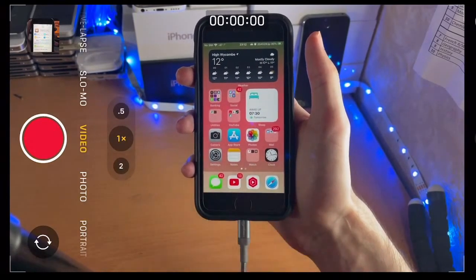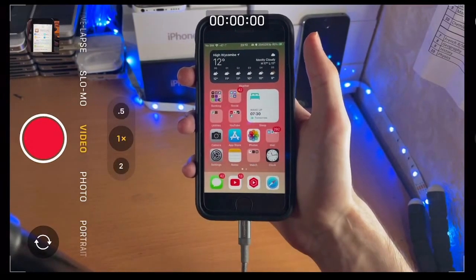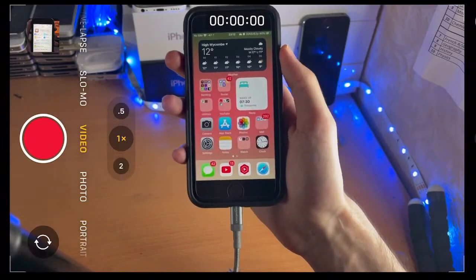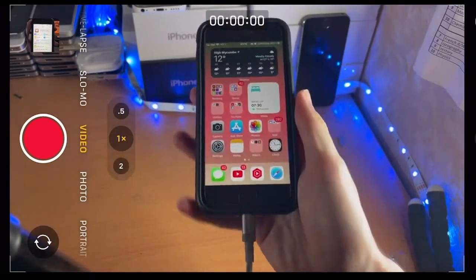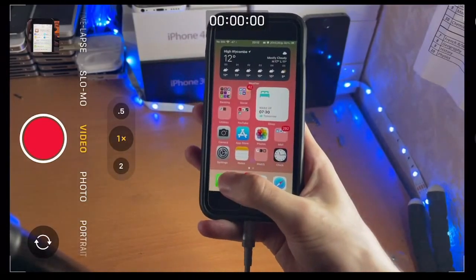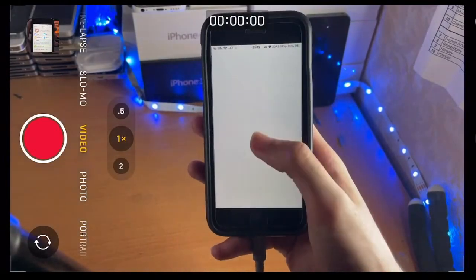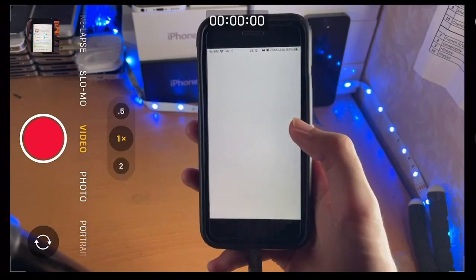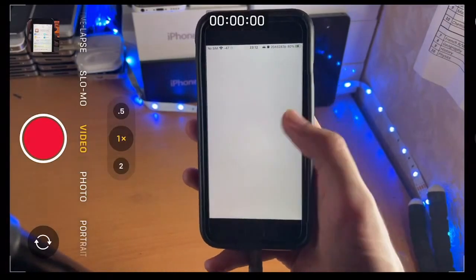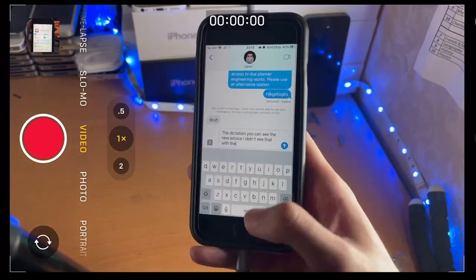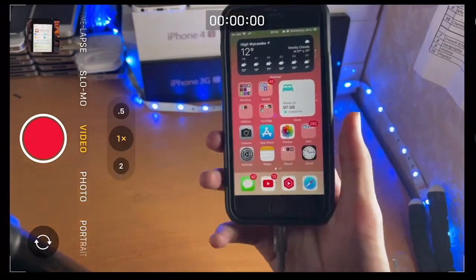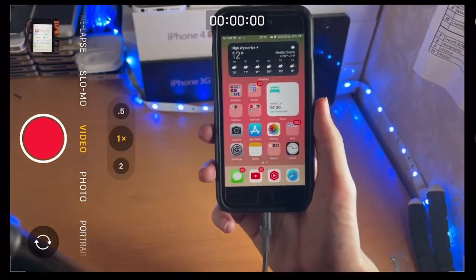You can also allow screen time more access. You can send an iMessage to your parents and you can grant more screen time via this. That's everything new with iOS 16.